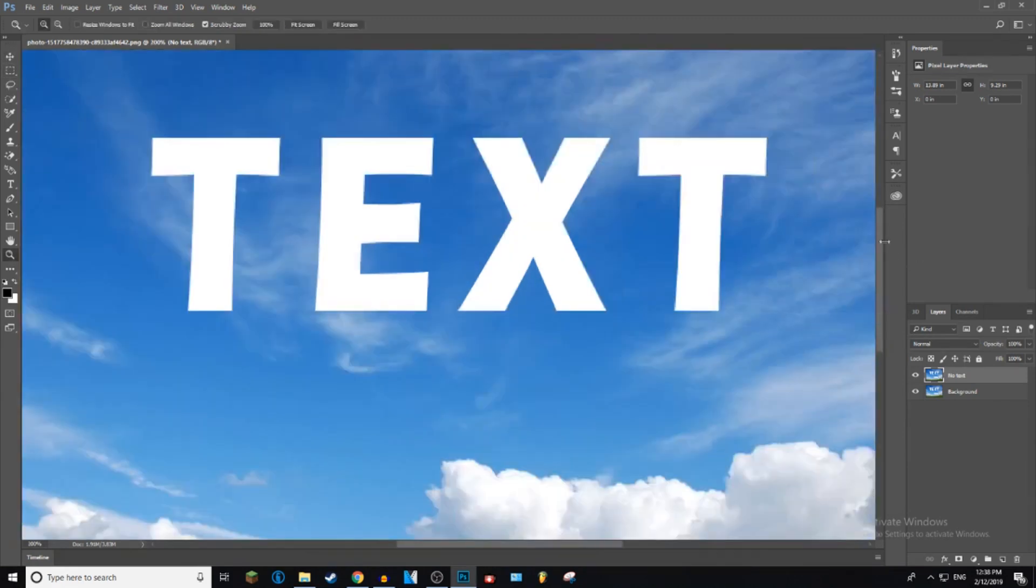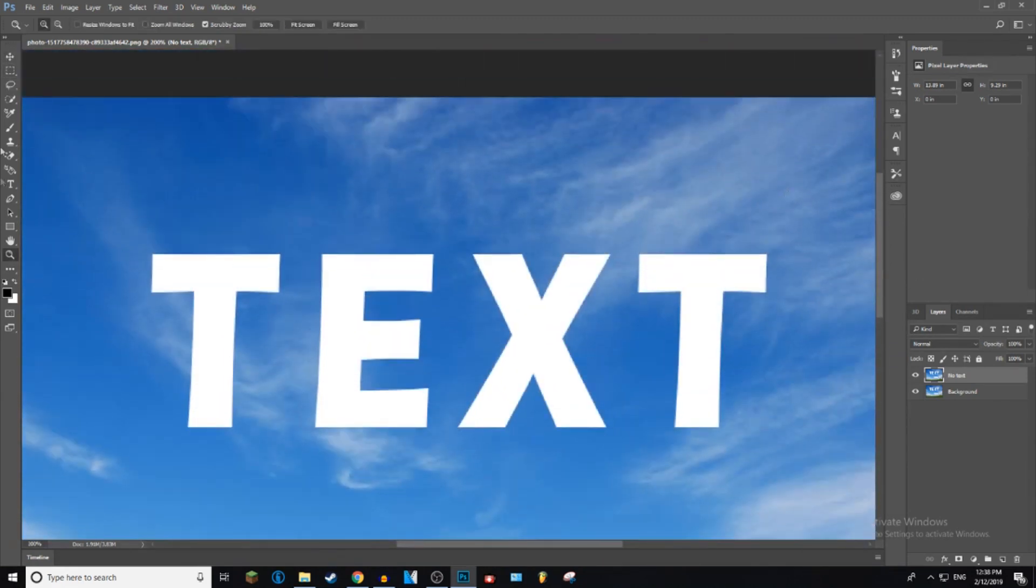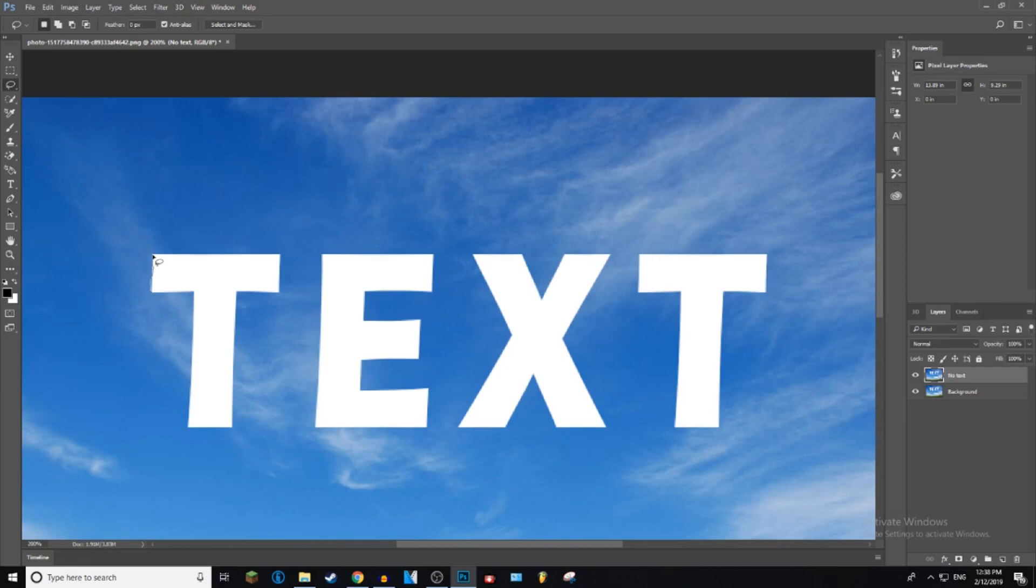What you need to do now is create a thin outline around the text. The closer you do it to the text, the better job it will do. I'm just doing this quickly for you guys. So now the text is selected.